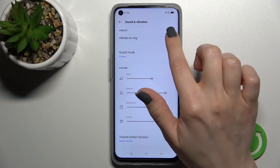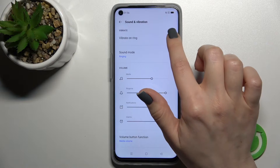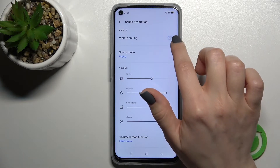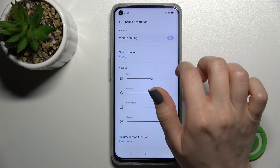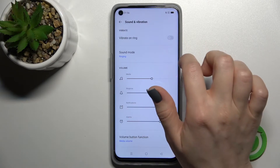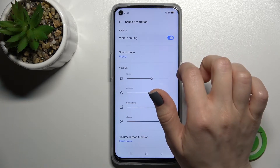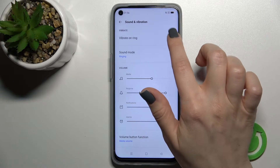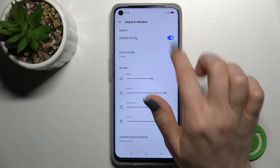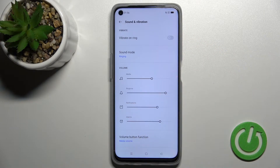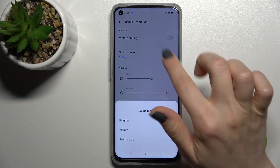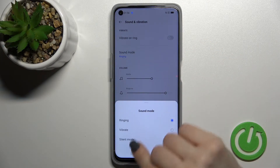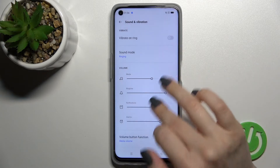Here you can see the vibration settings — just to enable or disable the vibration on ringing mode, you should click once on the toggle. And just to turn it off, click once again on the toggle. Here you can also change the sound mode to vibration or to silent mode.